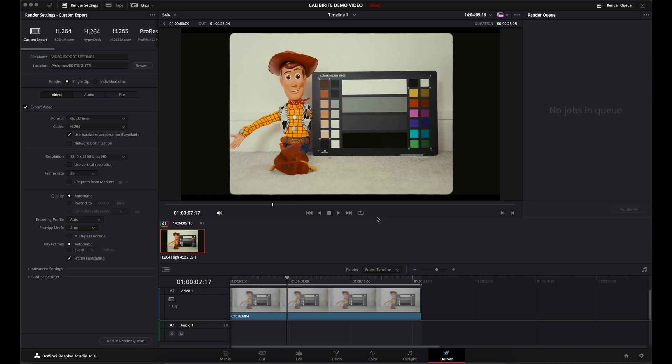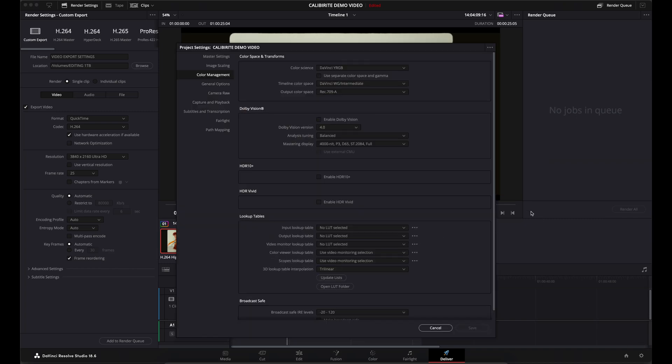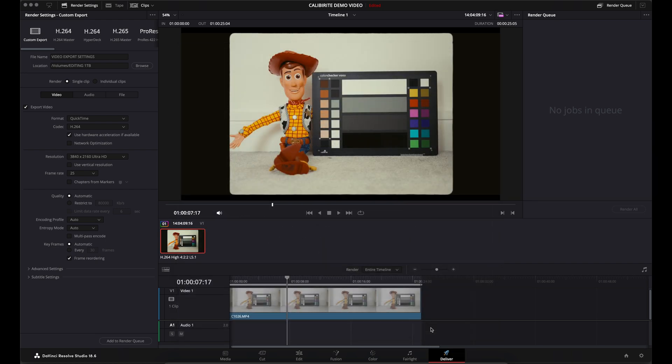So you've finished your project and you've found yourself in the Deliver tab. For the record, I'm working in DaVinci YRGB. My timeline color space is DaVinci Wide Gamma Intermediate and my output color space is Rec.709A.